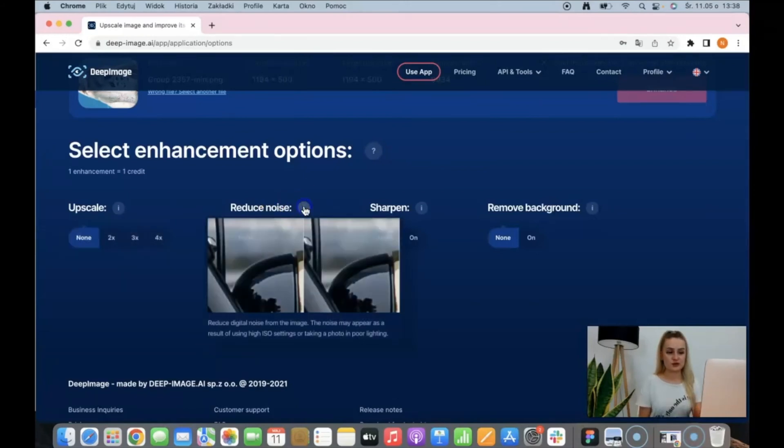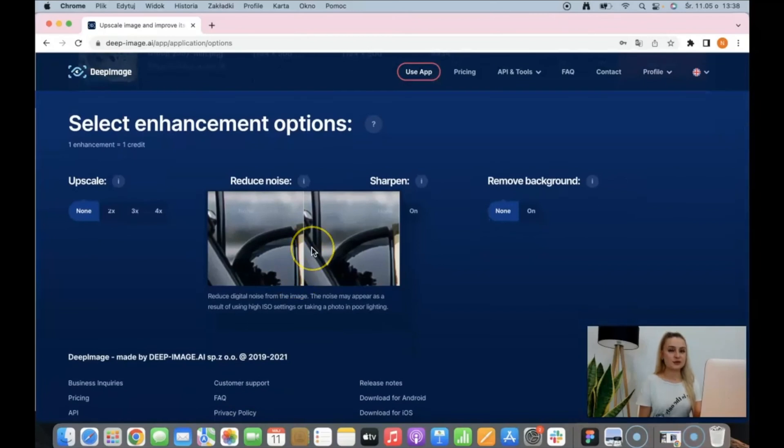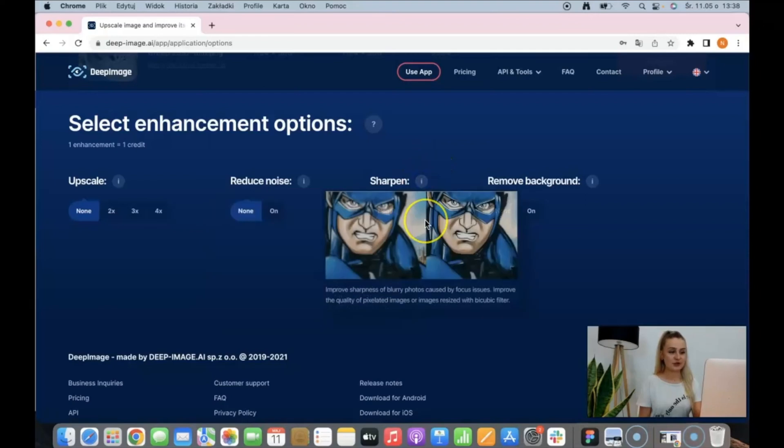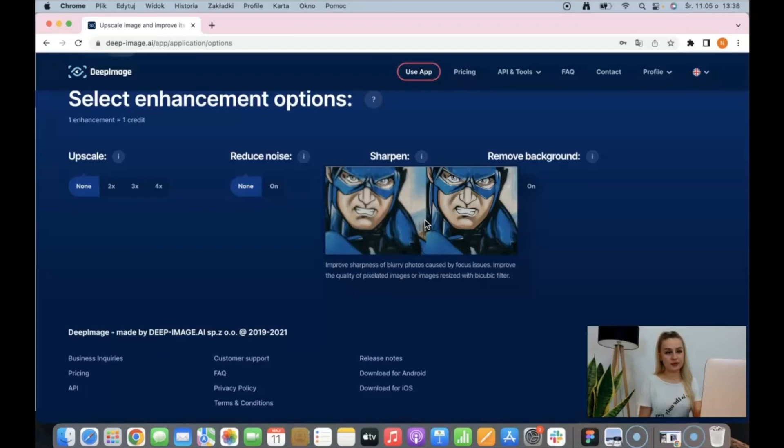The next one is noise reduction. This is a solution when your photo was made in poor light or has some grain. Next one is sharpen. This is a perfect solution when your photo has some focus issues or is blurry.